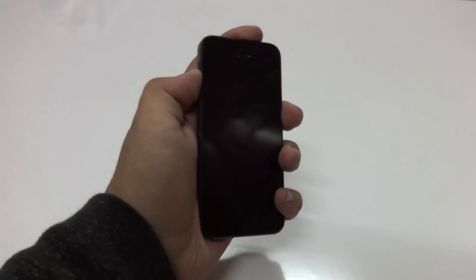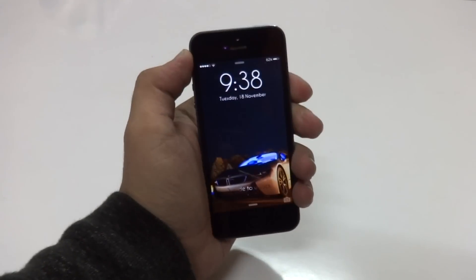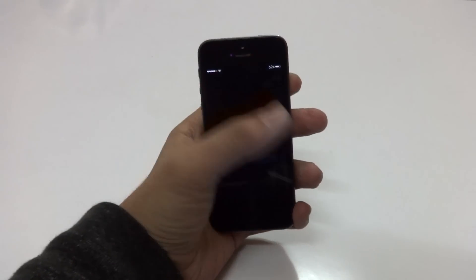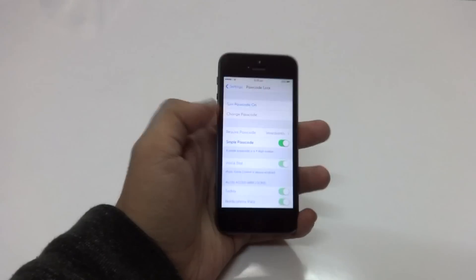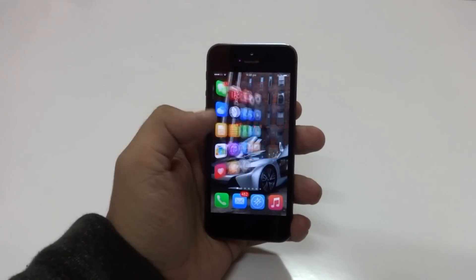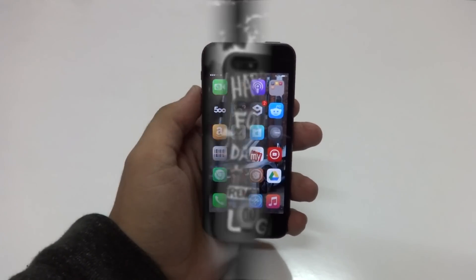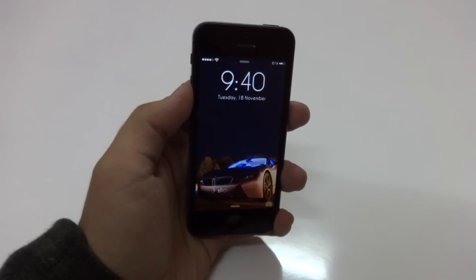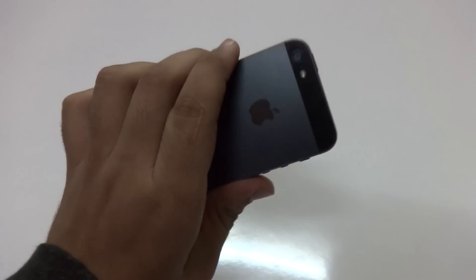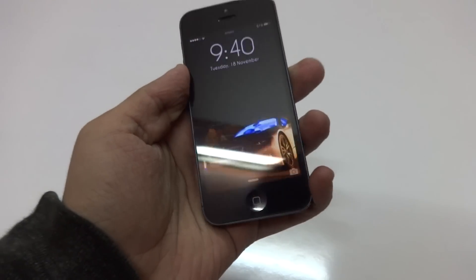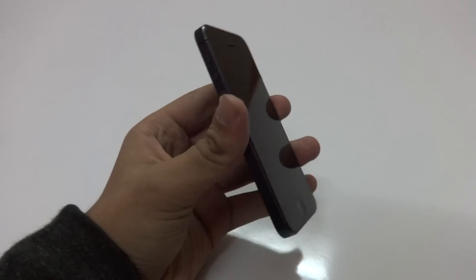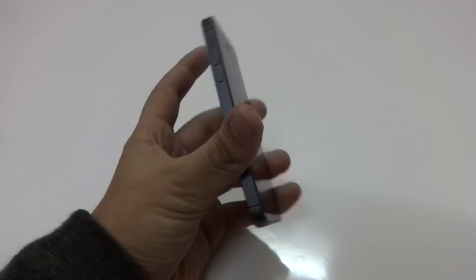Hey, what's up guys, VirtueLeaks here back again with another video. Today I'm going to show you guys what's on my jailbroken iPhone for mid-November 2014. I'm currently using a 16GB factory locked slate gray iPhone 5 and it's currently running on iOS 8.1.